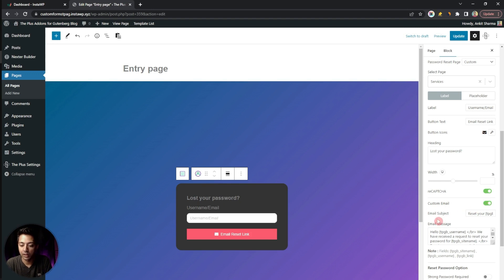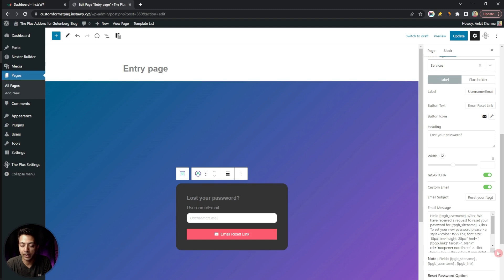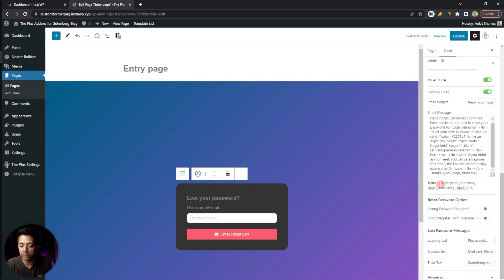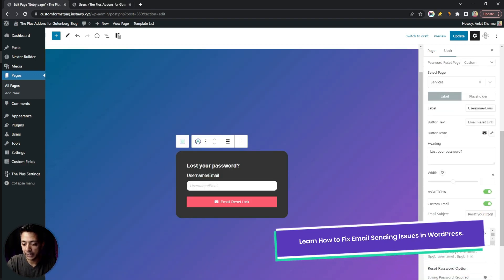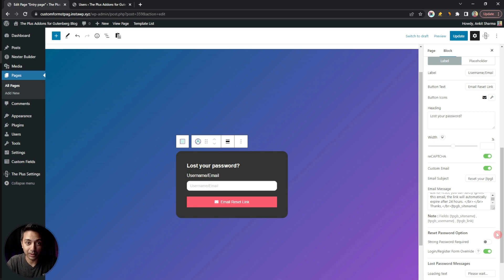Below reCAPTCHA we have Custom Email. Turning this on gives us options to enter the email subject and email body, allowing us to fully customize the password recovery email using various available fields. To ensure emails always land in the user's inbox, it is highly recommended to use an SMTP server. A separate video covering SMTP configuration with these forms is coming, so subscribe and hit the notification bell.